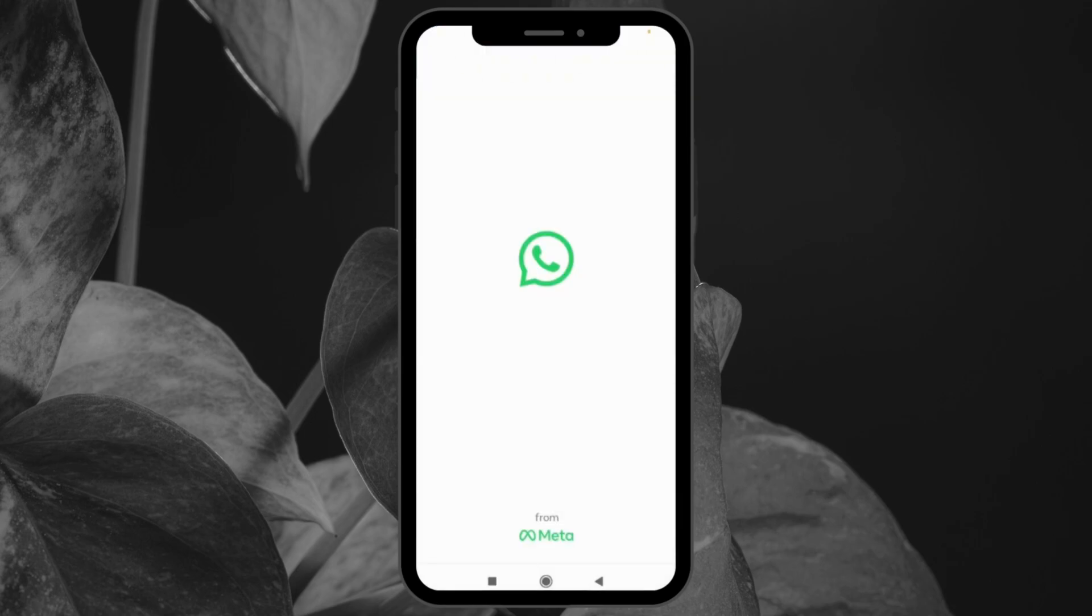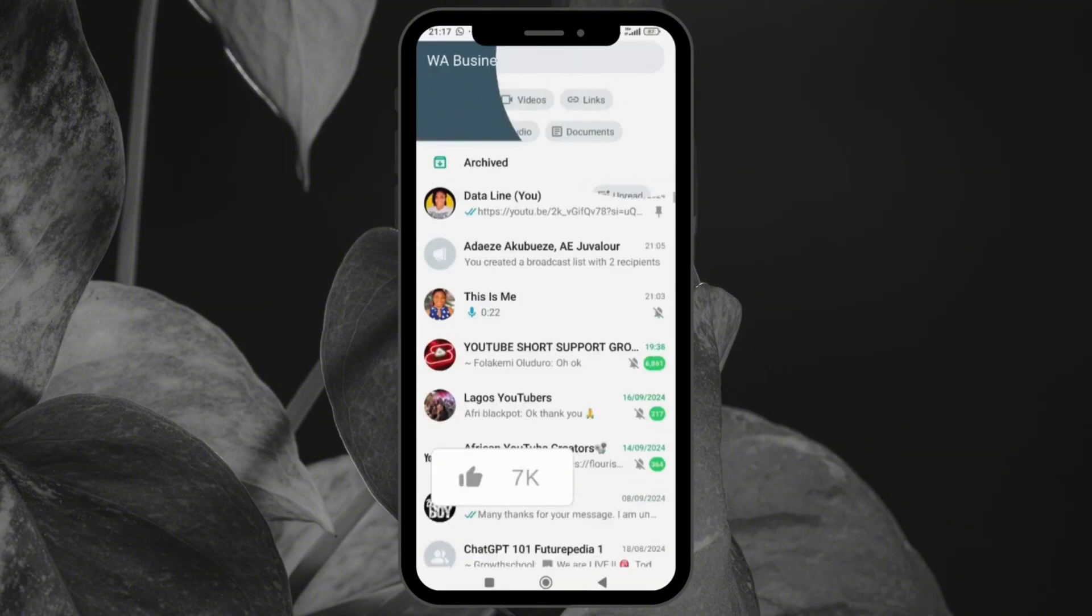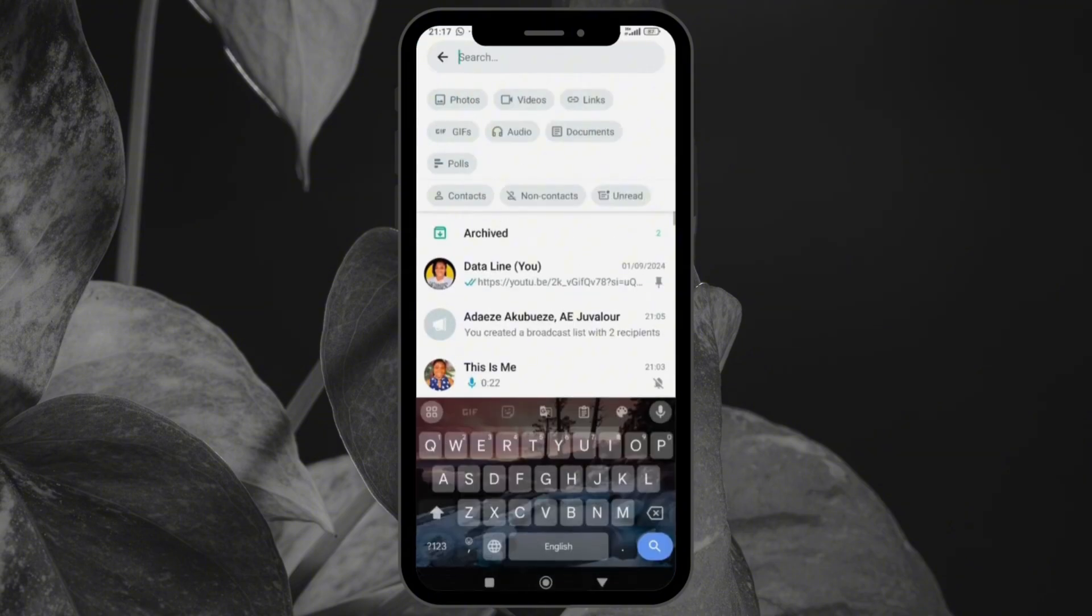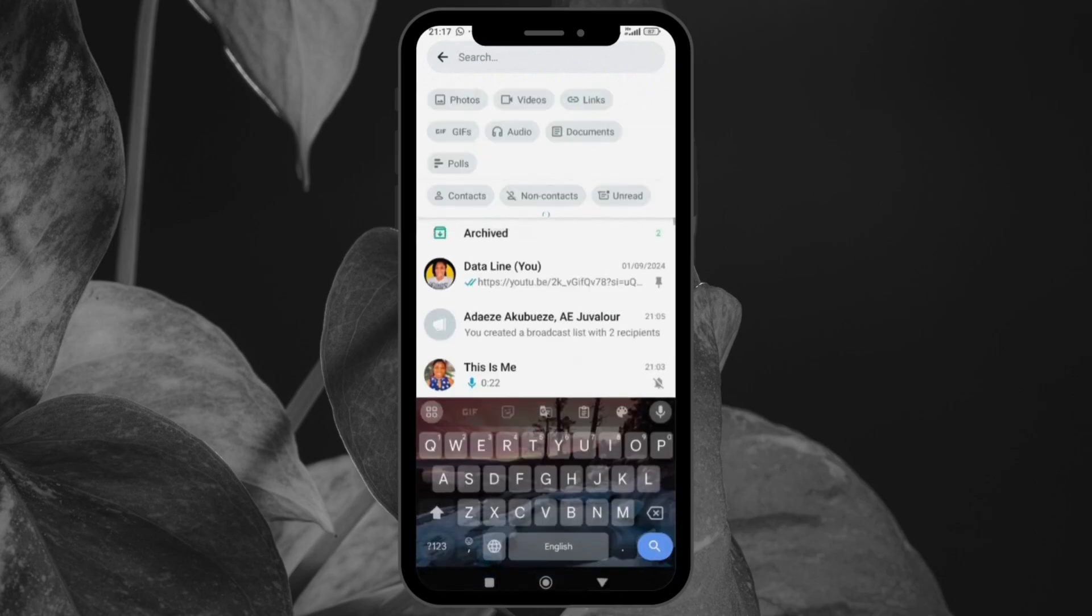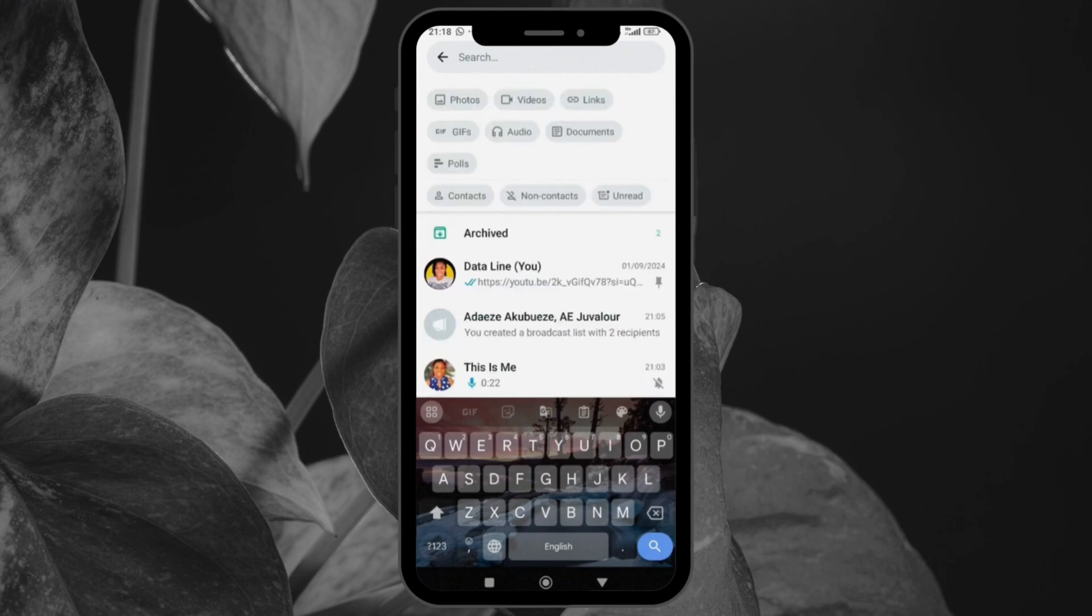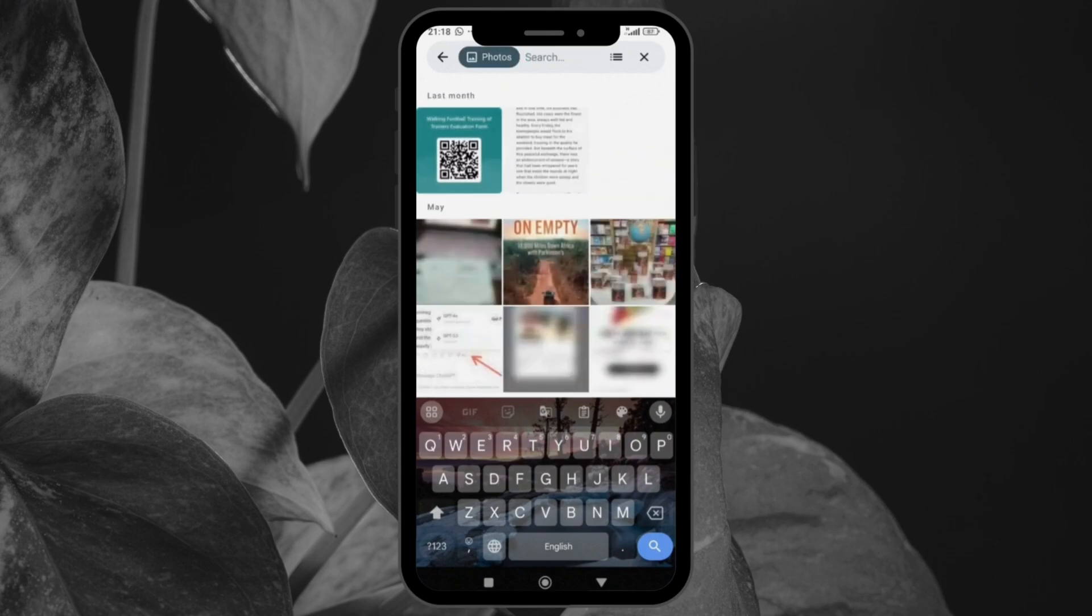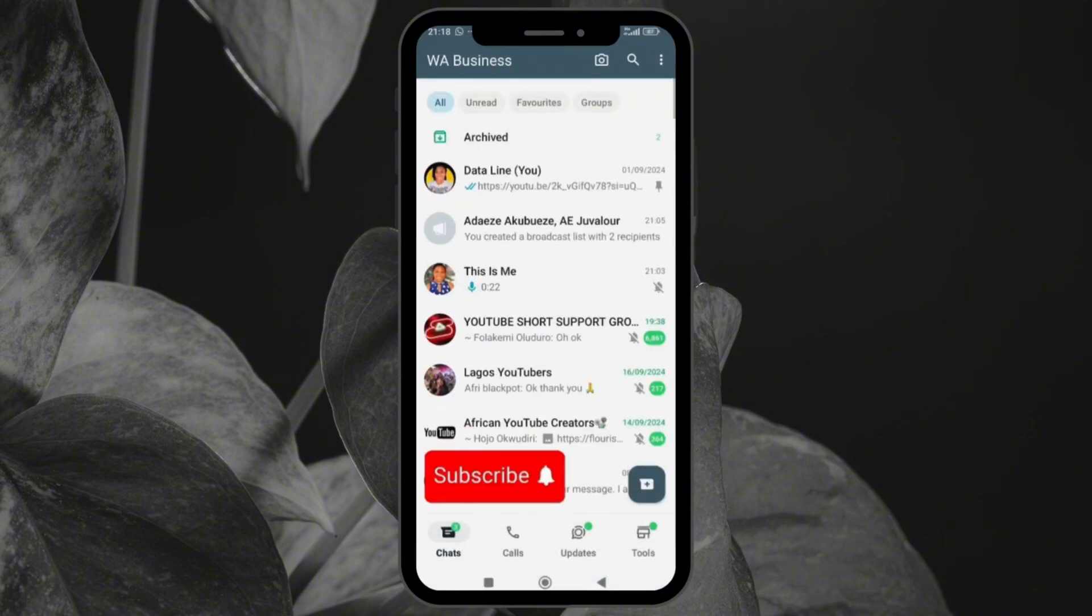Another cool feature you can try is to use the search filter. With WhatsApp's search feature, you can now filter messages by photo, video, links, documents, and more. To use this, just click on the search bar here. You can click videos to highlight all the videos you're looking for. You can click on links and it's going to bring out all the links that have been sent to you. If it's photos you're looking for, you just click on that. It brings out all the photos that have been sent to you. This makes it easier for you to search what it is you're looking for.